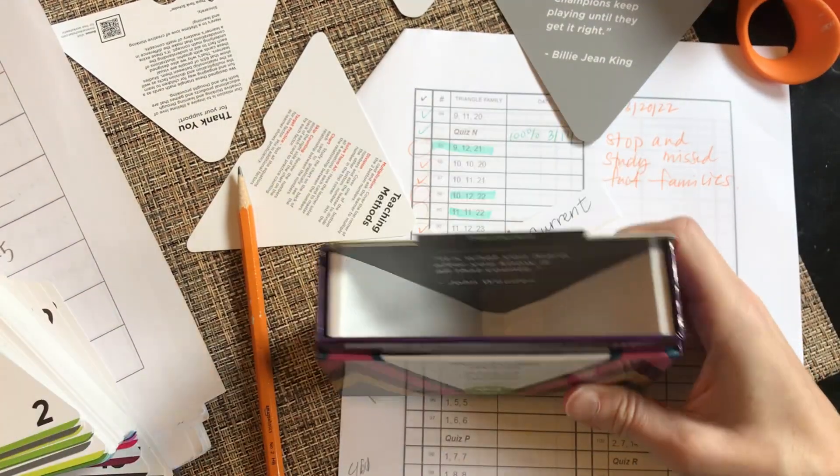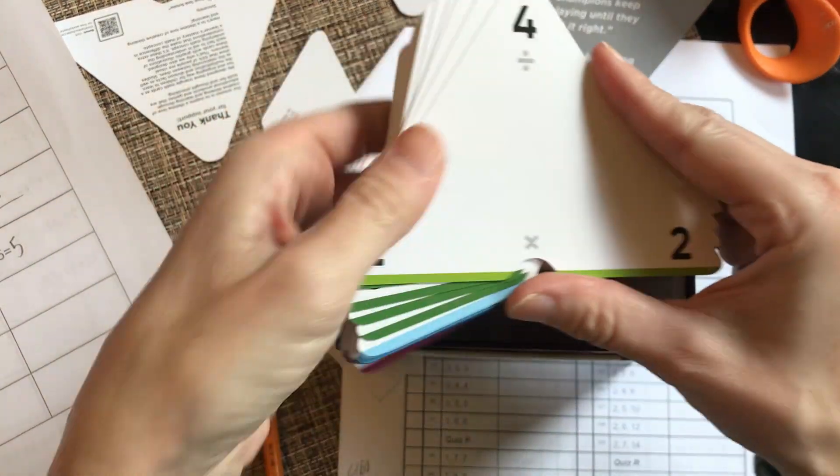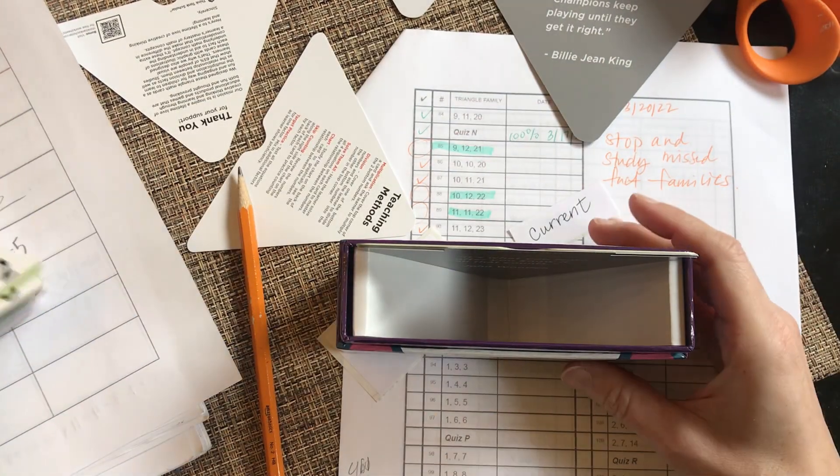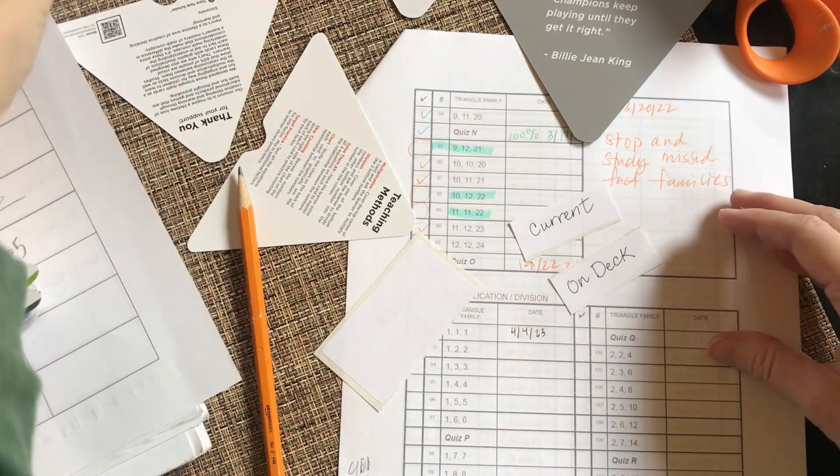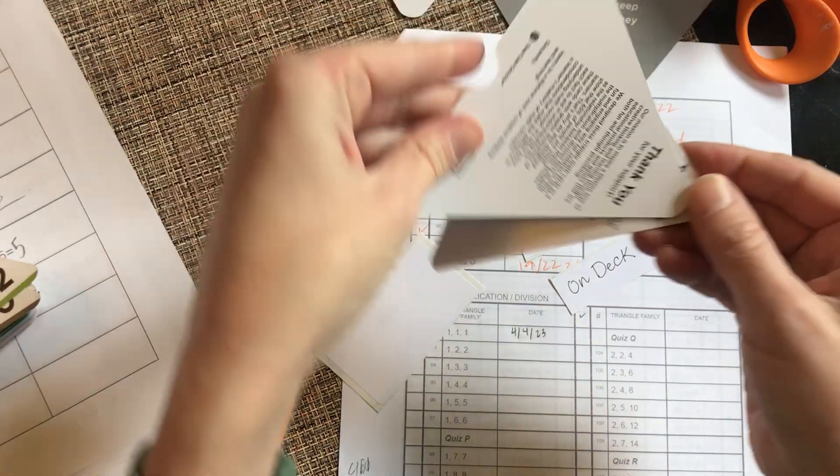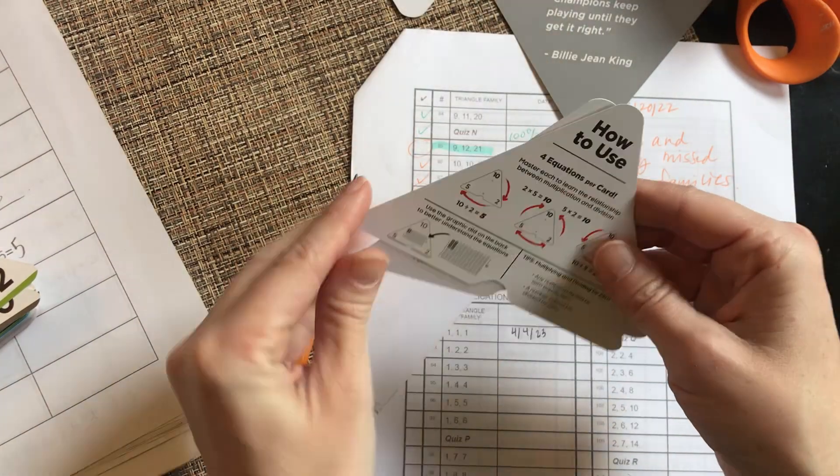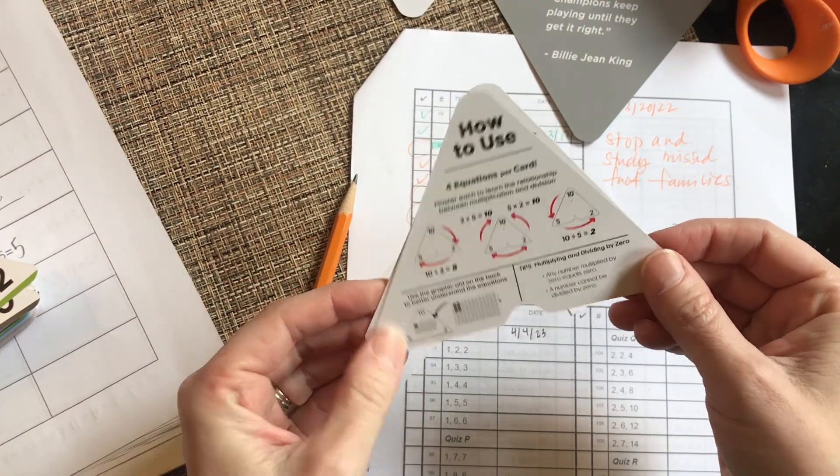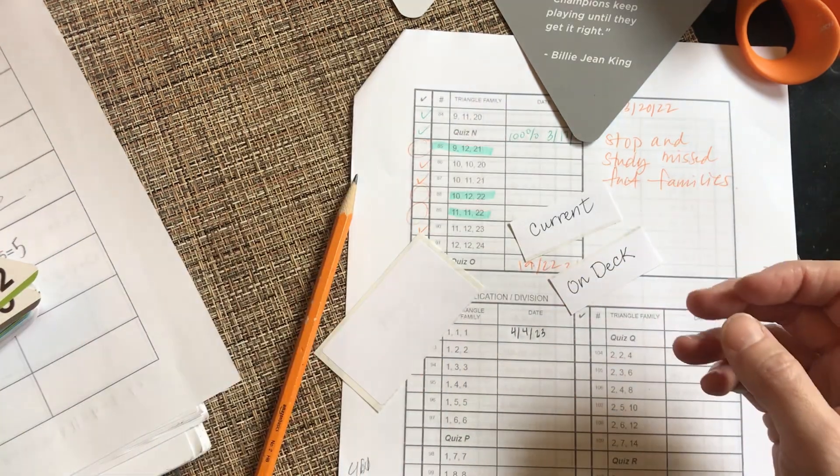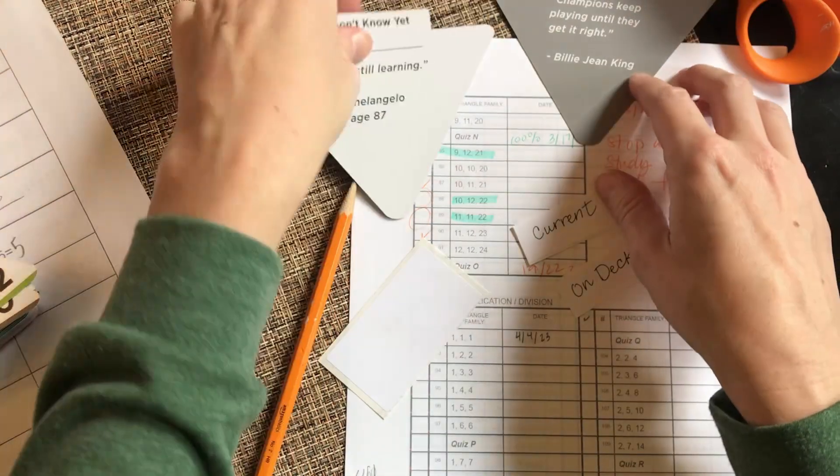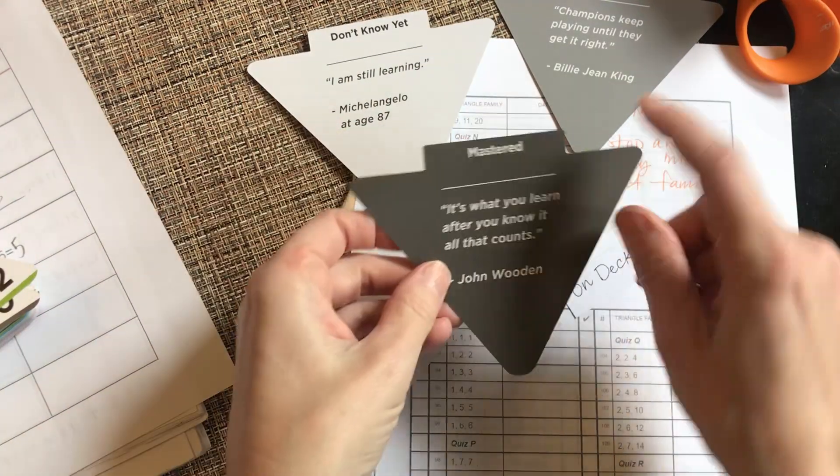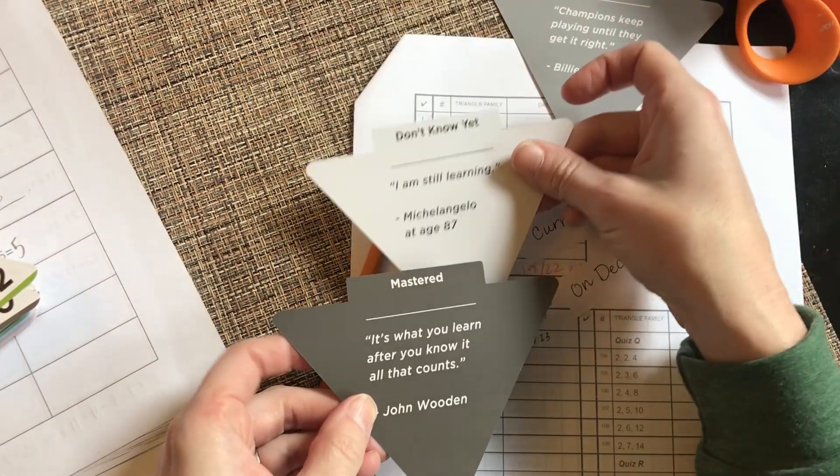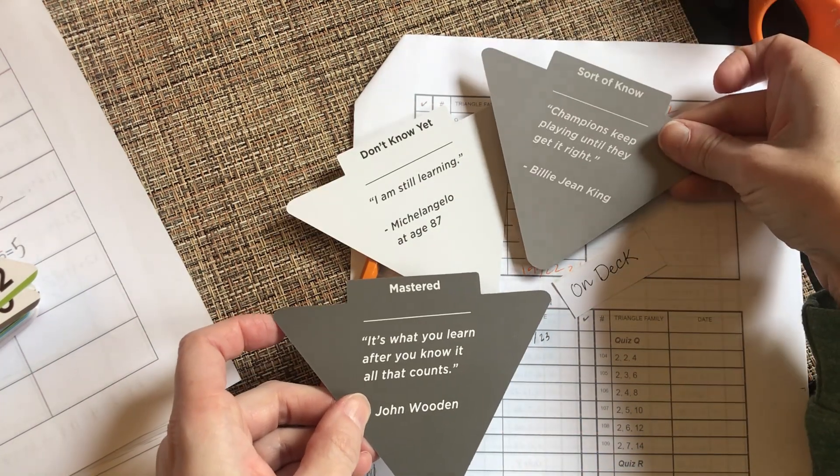I just took all the fact families out and have them to the side. These are kind of like how-to cards which, to be honest, weren't very helpful. But the other thing it came with which is helpful is these three things: mastered, don't know yet, and sort of know.